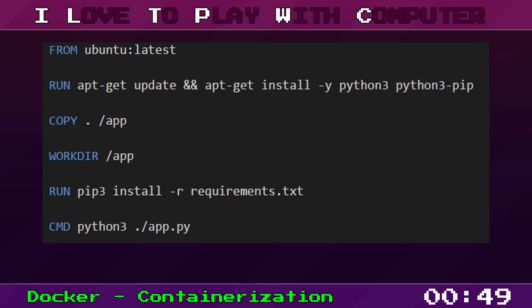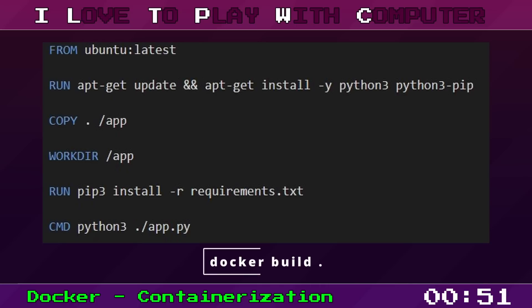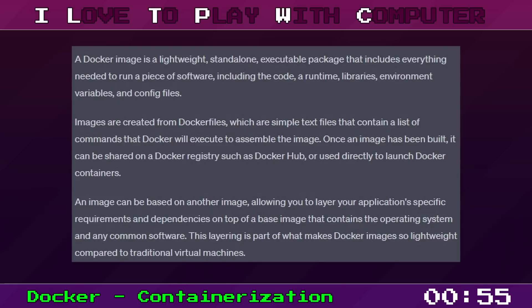We then create a Docker image by running the docker build command. This creates a Docker image based on our Dockerfile. The Docker image is a lightweight, stand-alone and executable software package.